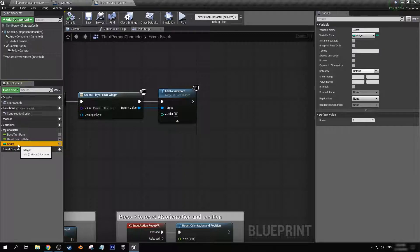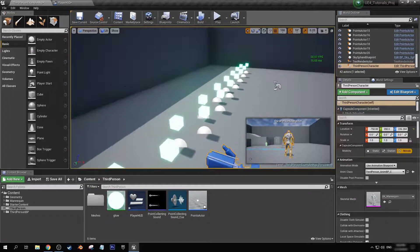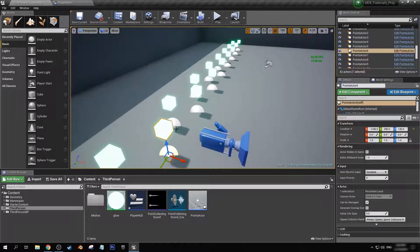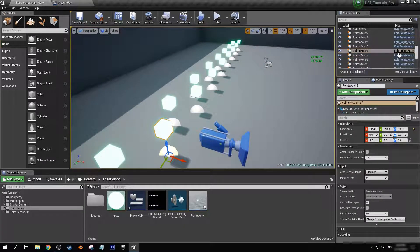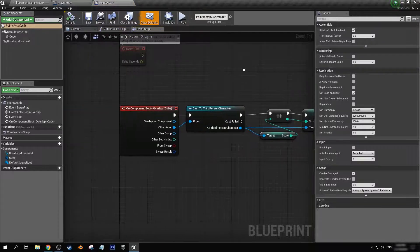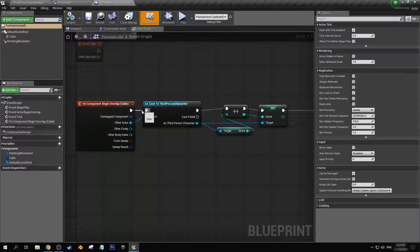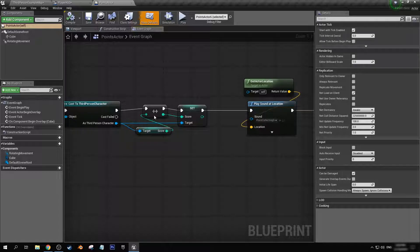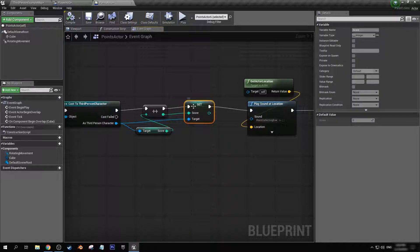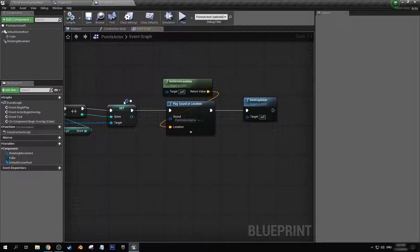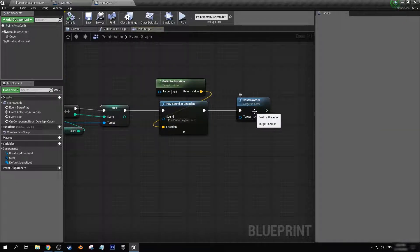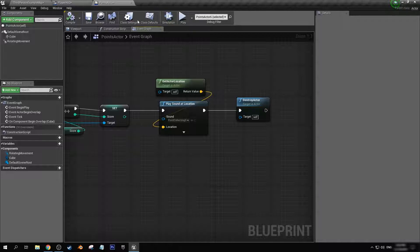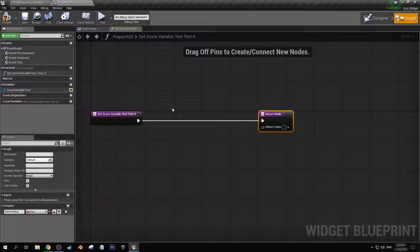Now in a player character I made a variable before called score and this will be storing the amount of score that we have. In these little point actors that I have here, I have it so that if you overlap the cube mesh it will increment the amount that the score variable has, also plays a little bit of a sound effect, and then it destroys the actor.